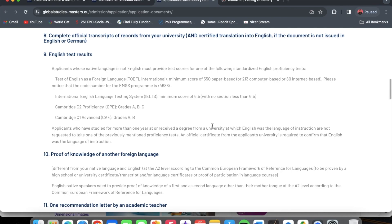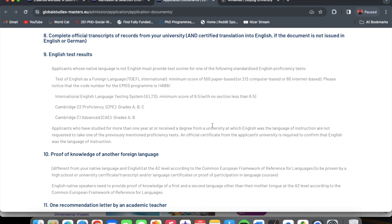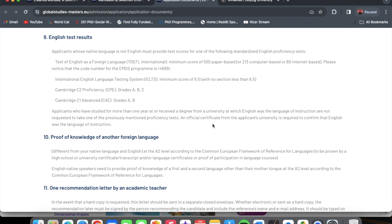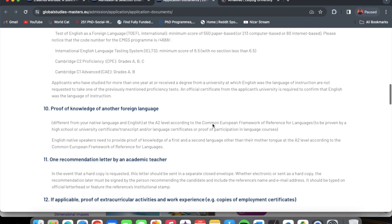Next is an English language test. Applicants whose native language is not English must provide test scores for one of the following standardized English proficiency tests: TOEFL, IELTS, Cambridge C2 Proficiency, or Cambridge C1 Advanced. Importantly, applicants who have studied for more than one year at, or received a degree from, a university where English was the language of instruction are not required to take these tests — an official certificate from your university confirming English as the language of instruction is sufficient.